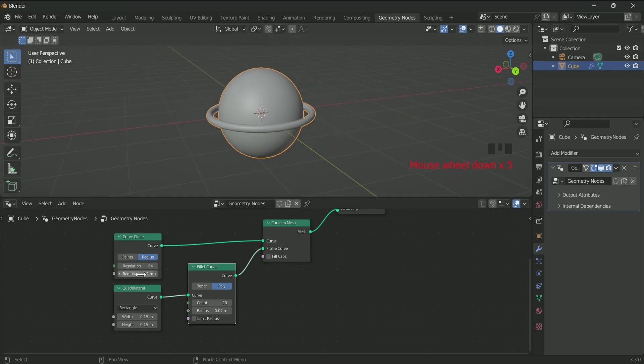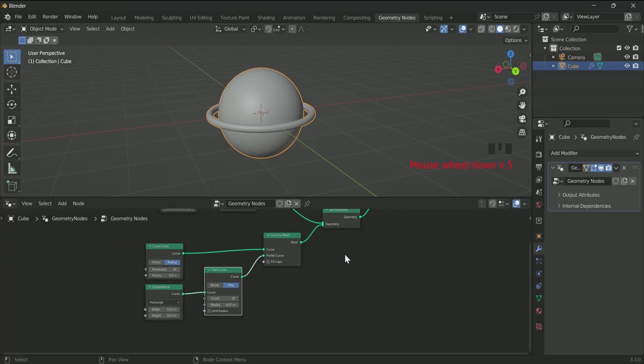You can anytime play with these values to change your ring style.